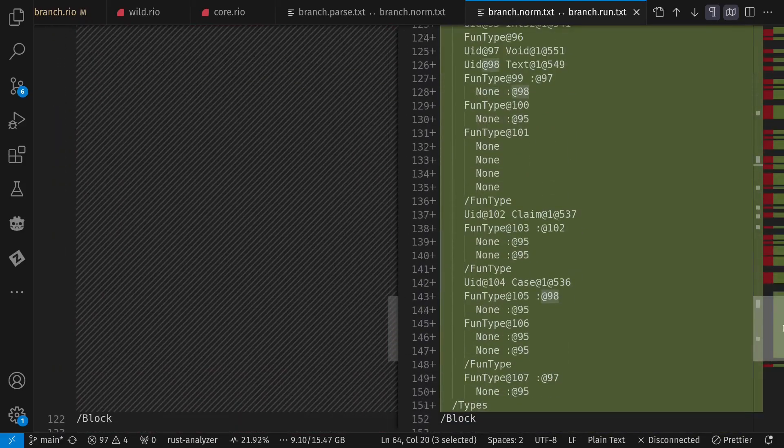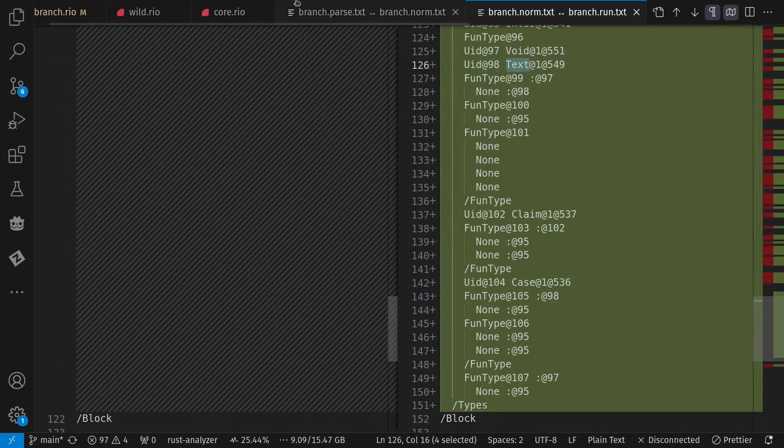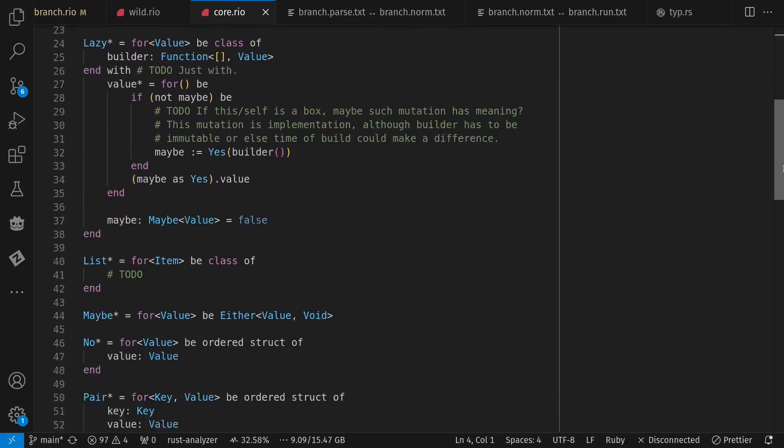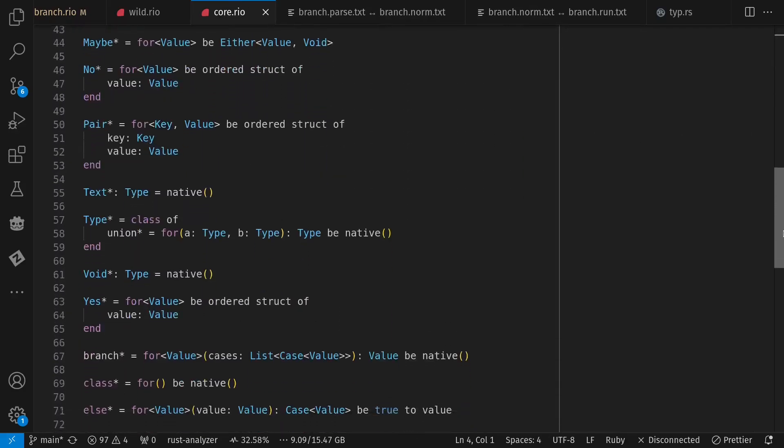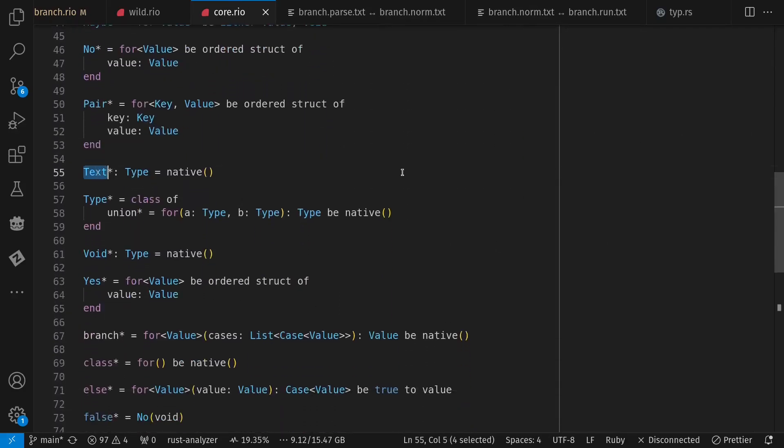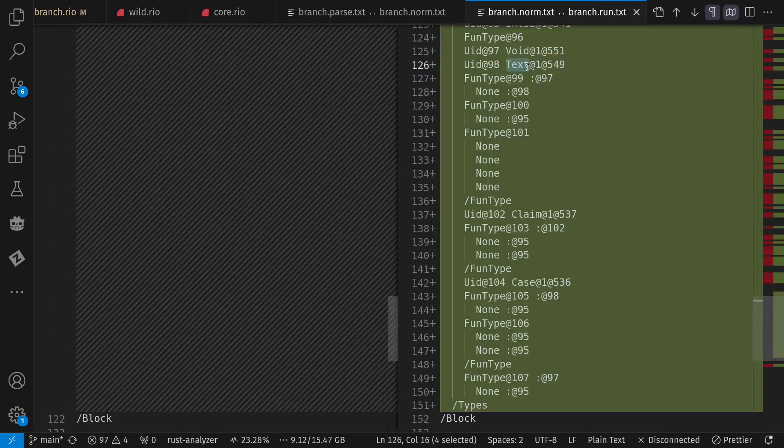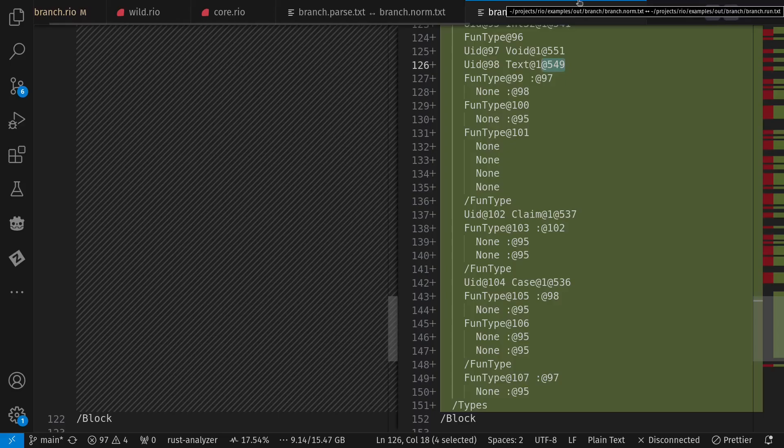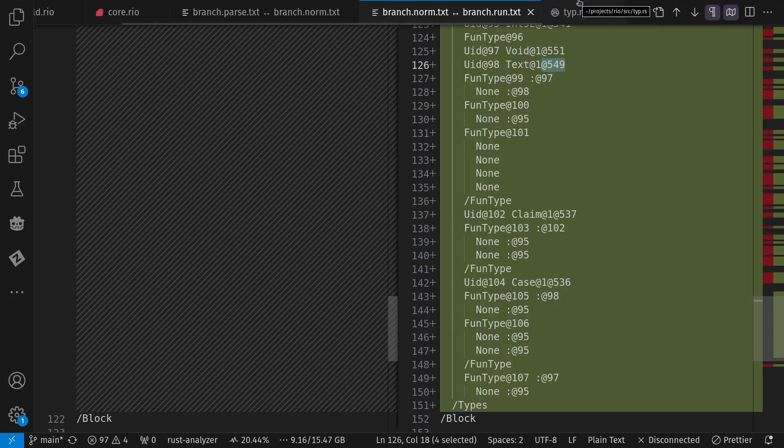We come down here to type 98, and we see it's type text, resolving to this word text in my core definitions. Notice it's in module 1, which is the number I always give to the core definitions, and the place in the tree where it's defined in that module.